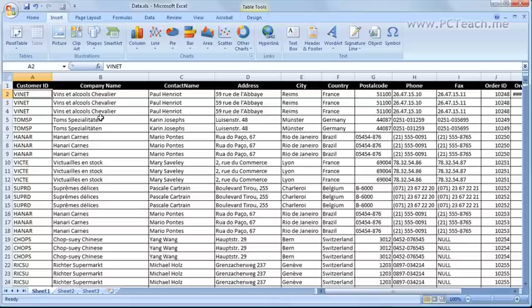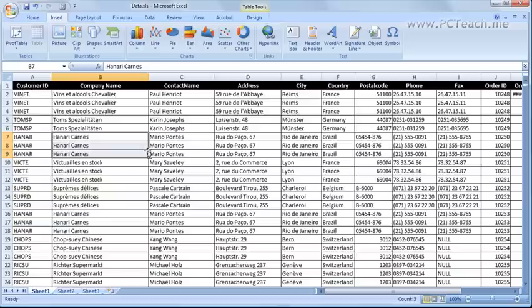The whole purpose of using a pivot table is to summarize data into something more meaningful. For example I want to see all of this Hanari-Khan's information appearing as one line. I want to know the total order. I want to know how much they've spent with us.